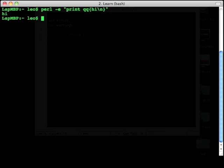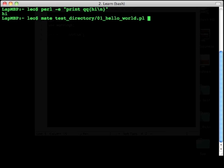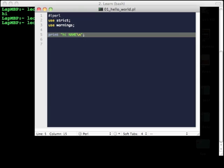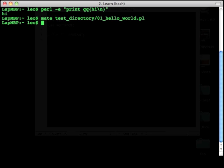Obviously you don't want every Perl script to be run purely from the command line, so we'll create a text file. I'm going to edit this file that I downloaded from the website. Here you'll see that it says use strict and use warning, something you should always have in your Perl script, and then we're going to print hi name.